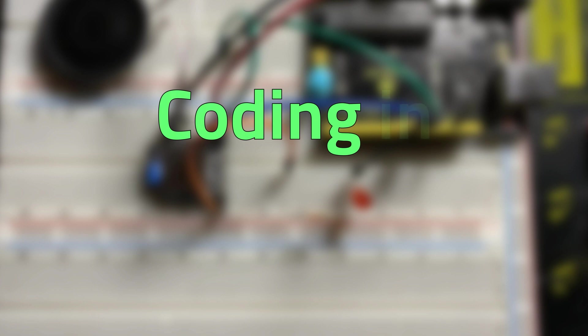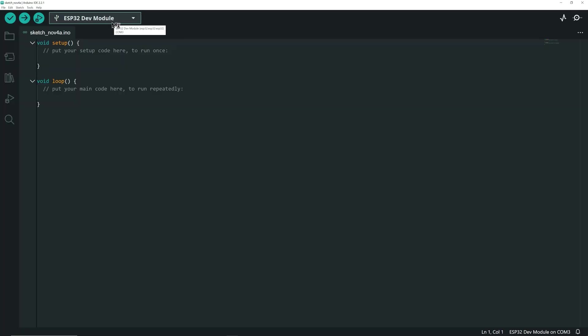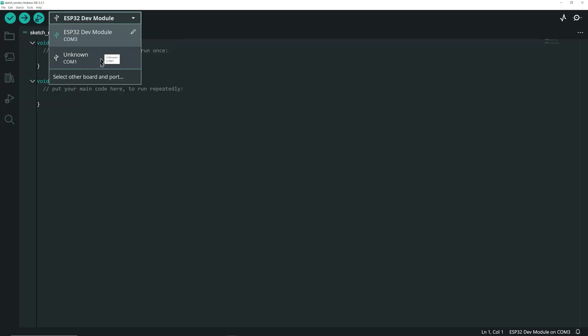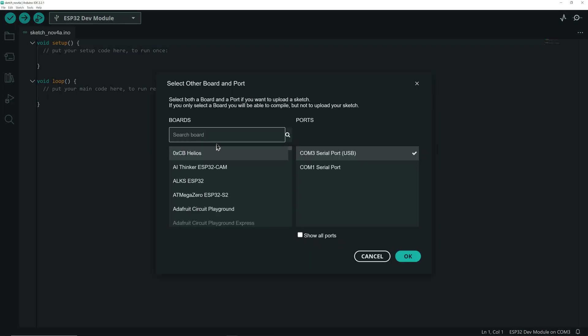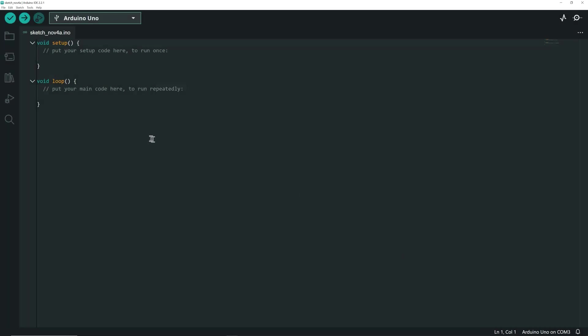Now let's write some code in the Arduino IDE to see if everything is working fine before moving forward. I am going to select my board which is an Uno board on the correct port.